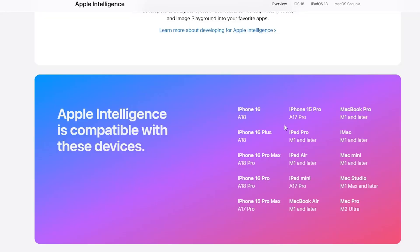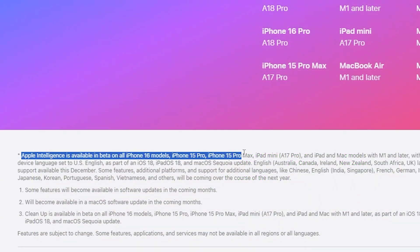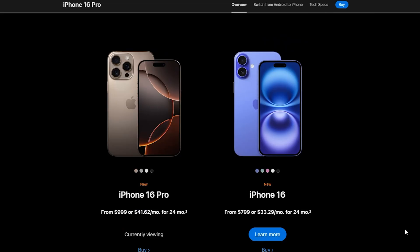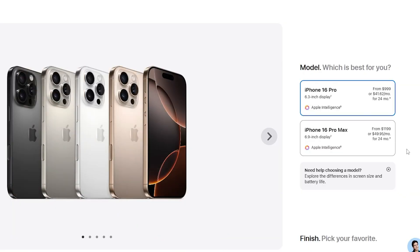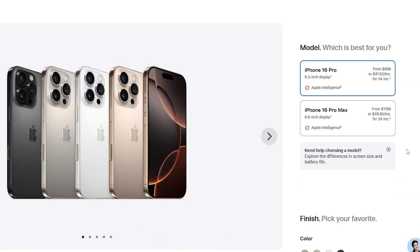First, if you're facing the issue of Apple Intelligence not showing, you should know that there are certain device requirements. It only supports the entire iPhone 16 series, as well as the iPhone 15 Pro and iPhone 15 Pro Max. So if you're using a different model but really want to try Apple Intelligence, there's only one solution — go buy a new iPhone.